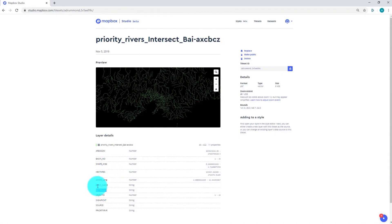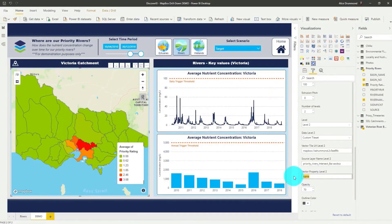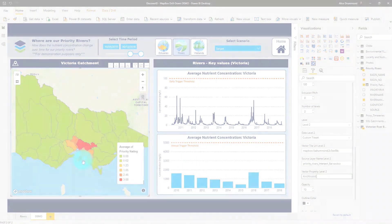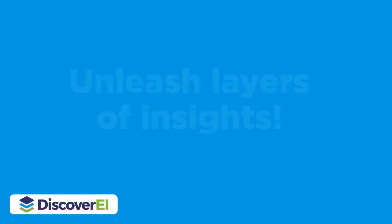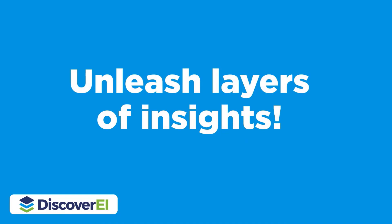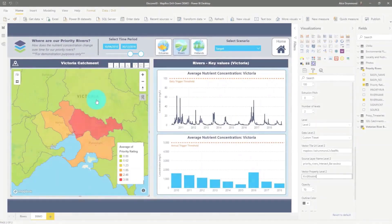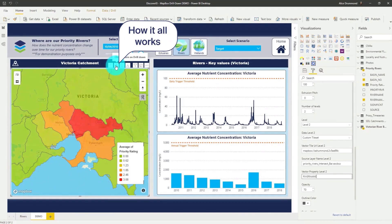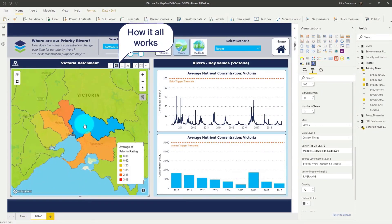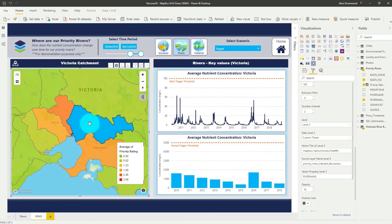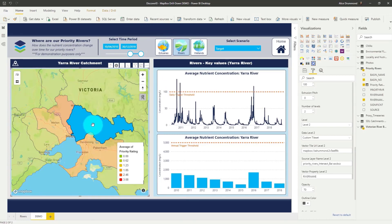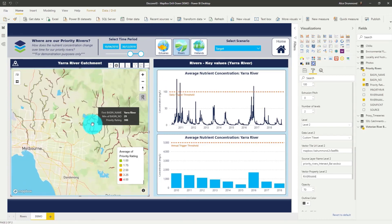This is just as you would usually configure a normal choropleth map. Selecting our map and turning on the drill-down option in the header, when we select the catchment now, we can actually drill down to reveal all the individual rivers within that catchment.